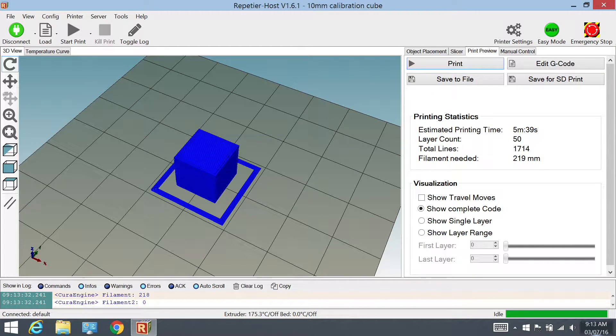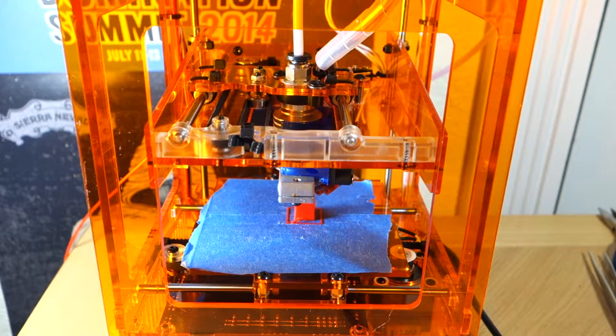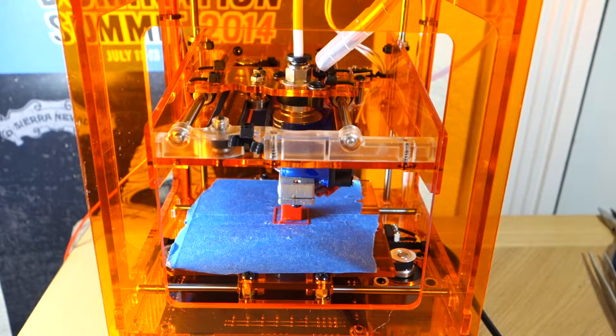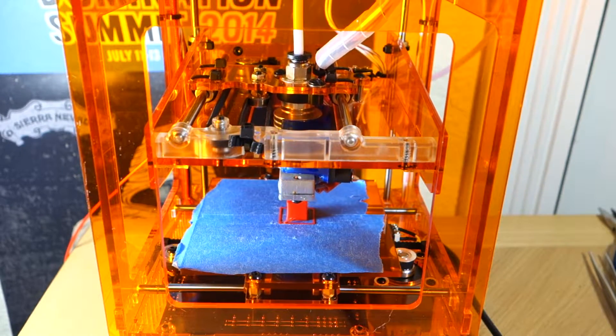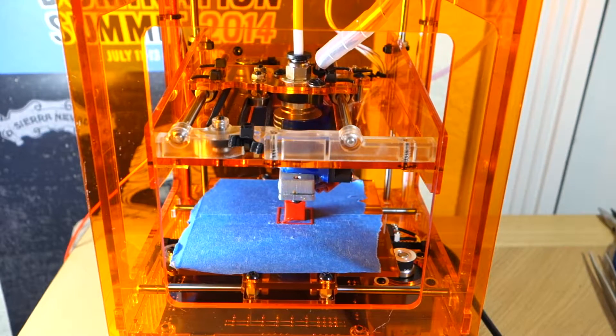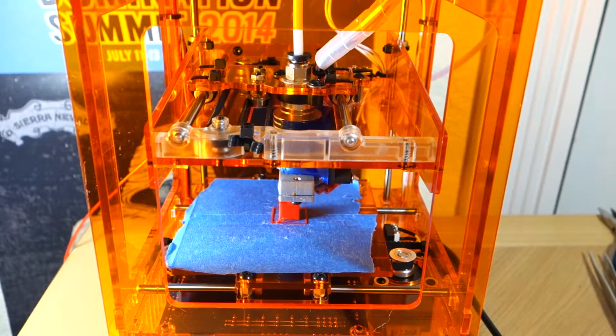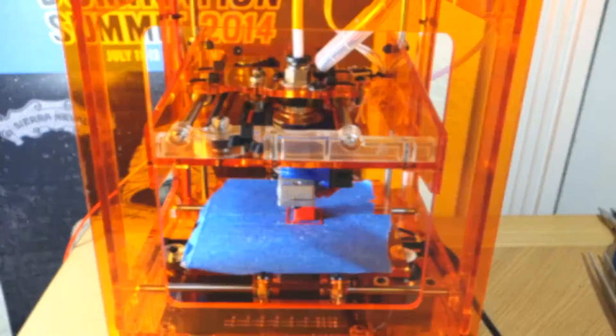For this simple cube, the time difference between the slowest and fastest is only a few minutes. The speed increase doesn't save that much time for such a small print. Later, I'll show the results of these prints.